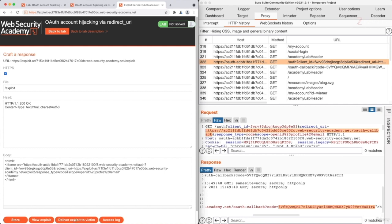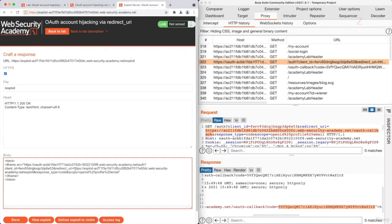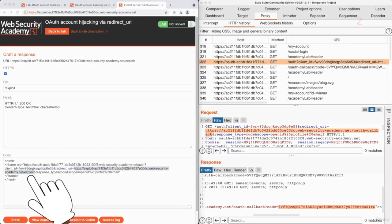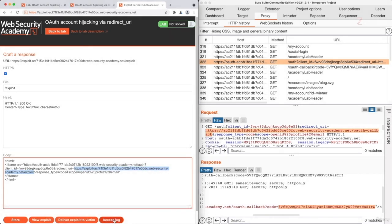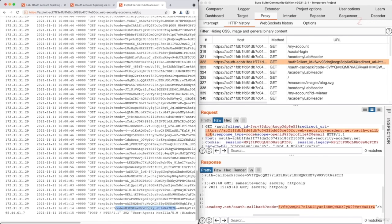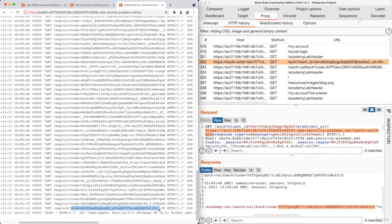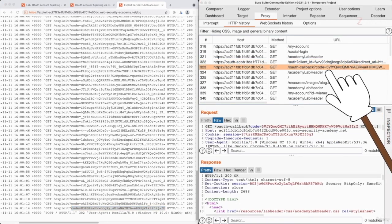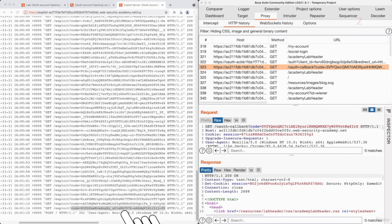If this worked correctly, it should have sent the admin's access token to this URL, which is controlled by the hacker. All web servers have a log file containing all of the requests sent to the server. We can access the logs by clicking on access log in here. So I'm going to view the logs and scroll all the way down. As you can see, we have a parameter called code and the value of this parameter looks like an access token — and comparing this to the previous request, the access token is actually being sent after the code parameter. This is probably the admin's access token.